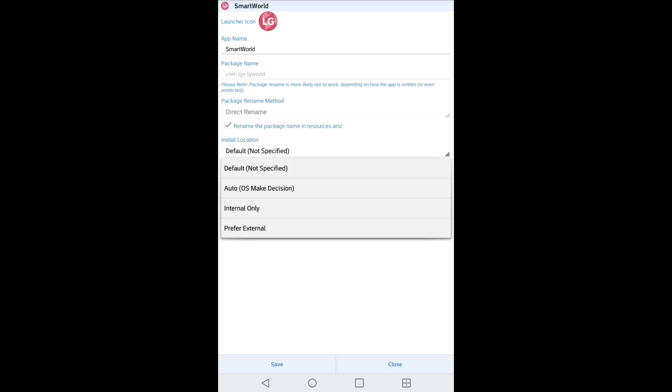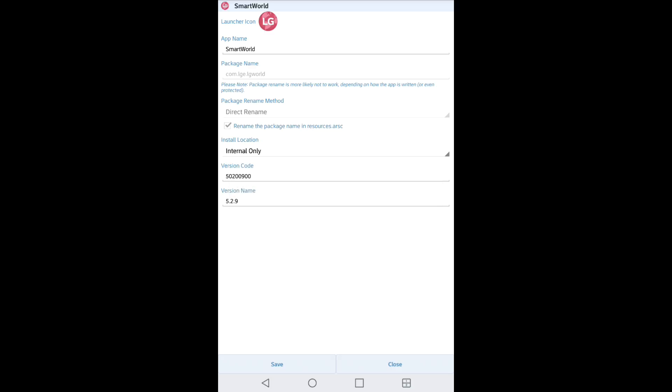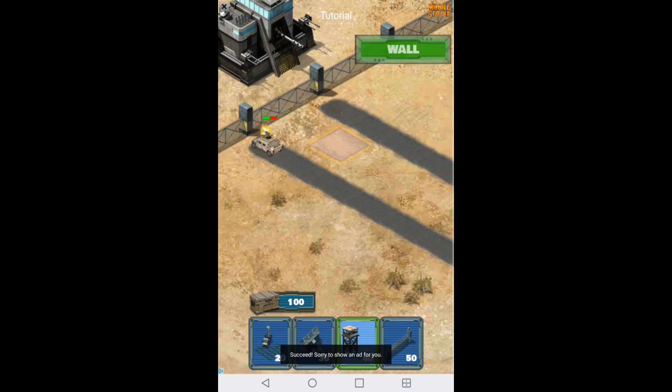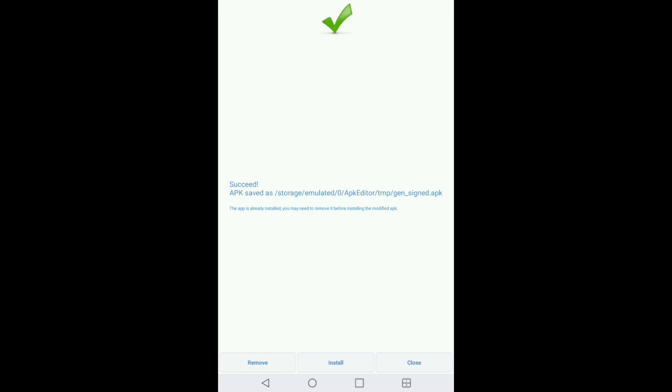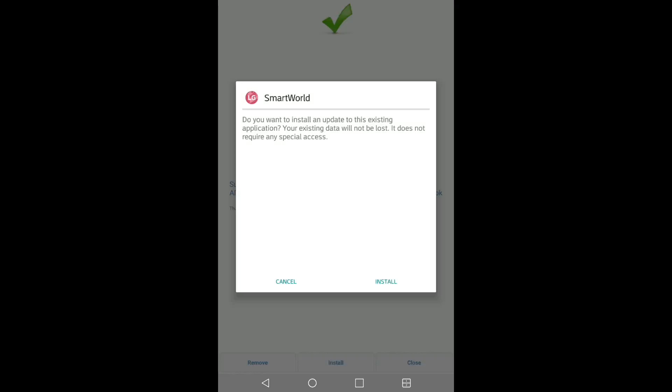Now once you do that, you want to hit save and it's going to get it to work. And when this gets done on the bottom, it's going to say 'remove', 'install', or 'close'. You want to go ahead and hit install. Once you hit install, it's going to pop up saying 'do you wish to install this application'.